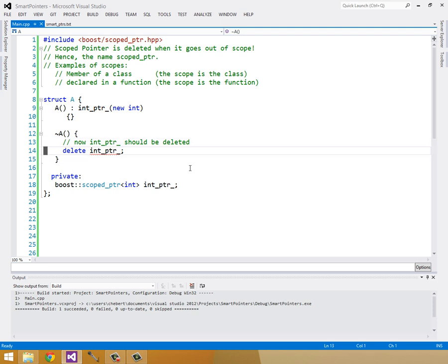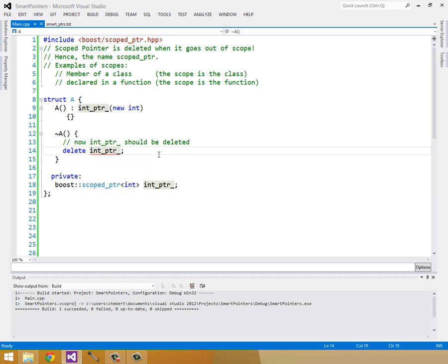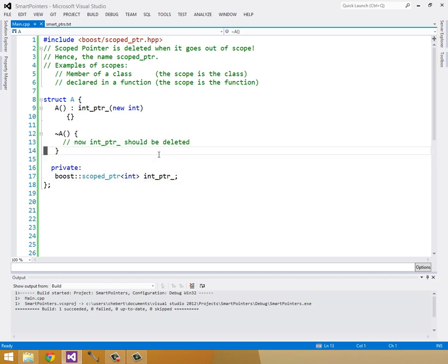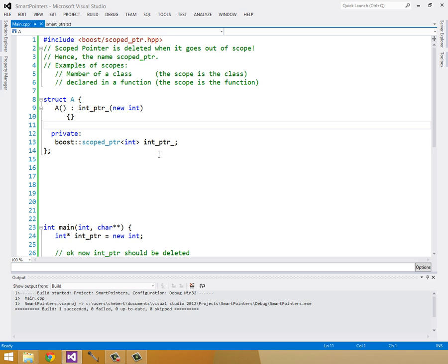So now that we have this int pointer, we don't need to actually delete it. Because when this class goes out of scope, when it's getting destructed, our int pointer will call its destructor and delete the pointer inside of it. So we can delete that. And now we no longer need to explicitly declare our destructor. So we can get rid of that too. So that cleans things up a bit.